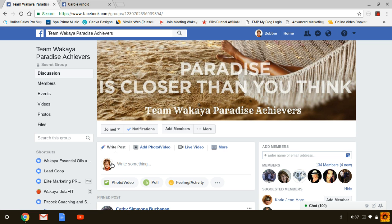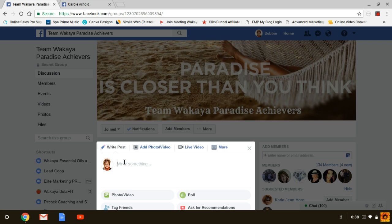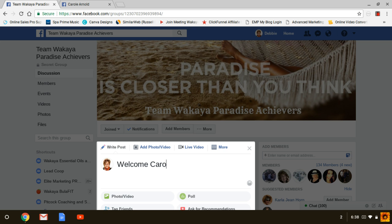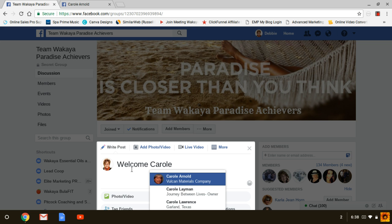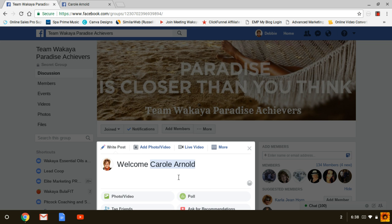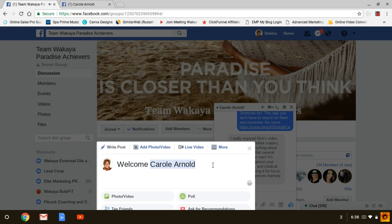So you go back over to your main group and do a little welcome post — you want to tag that person. When I start to type Carol's name, if she's in the group it's going to show up. If I click on it, you see it turns blue. That means it's tagged and Carol will now get a notification.